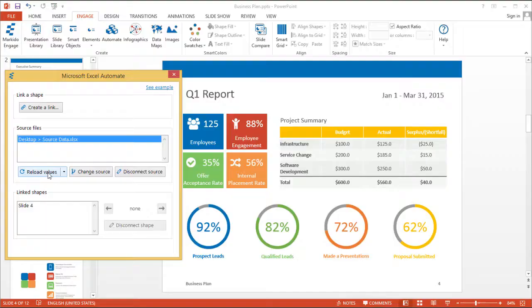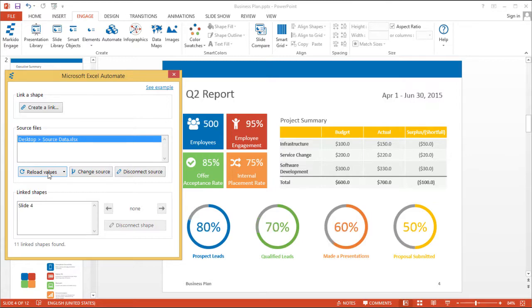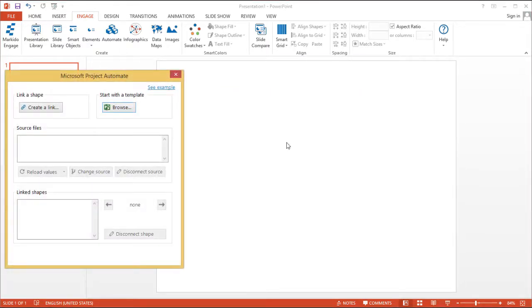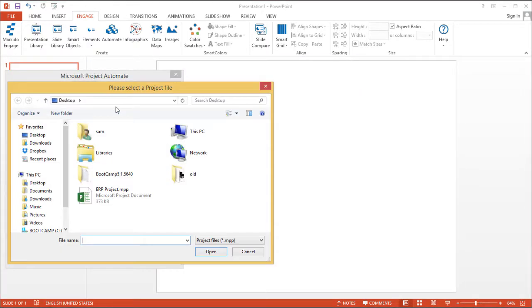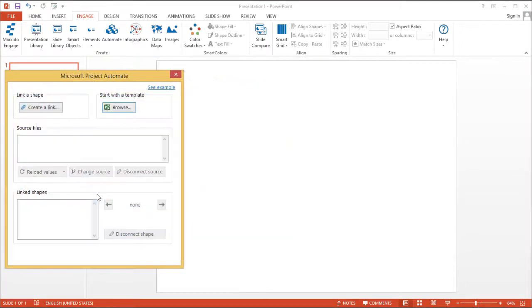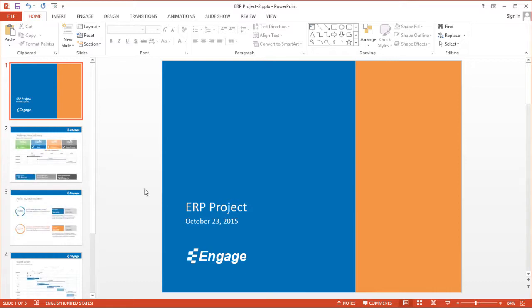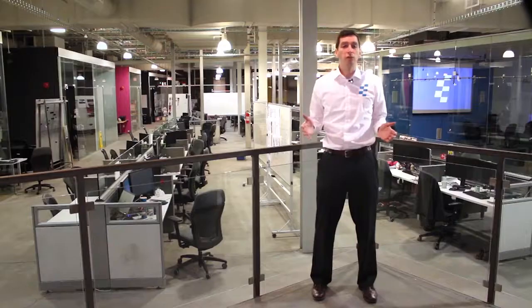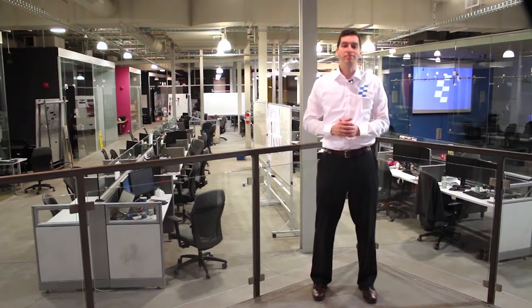And finally, I'll show you how to automate your PowerPoint presentations via any Microsoft Excel spreadsheet or Microsoft Project file. There's a lot to cover, so let's get started.